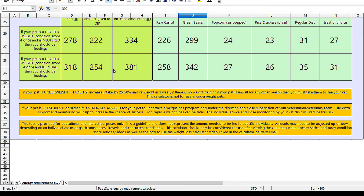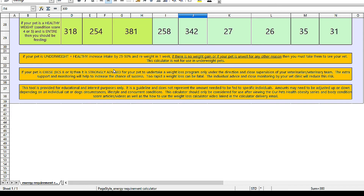Moving on to the orange sections: if your pet is underweight and otherwise healthy, increase their intake by 25 to 50% and reweigh in one week. If there's no weight gain, or alternatively if your pet is unwell for any other reason — drinking more, not eating very much, or has diarrhea — then you must take them to see your vet. This calculator is not for use in underweight pets.